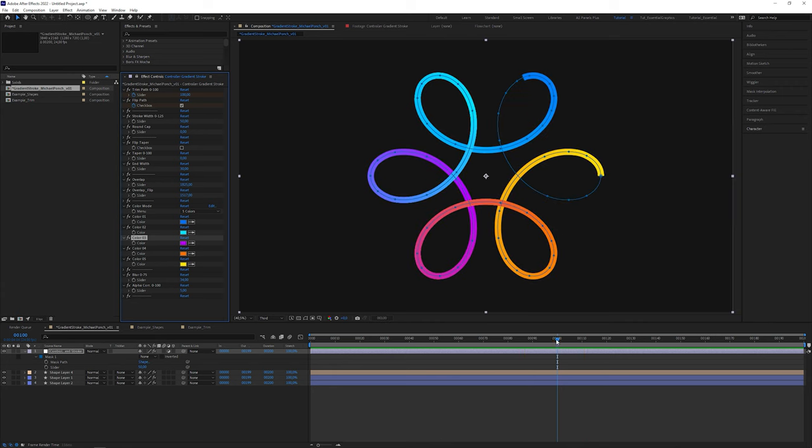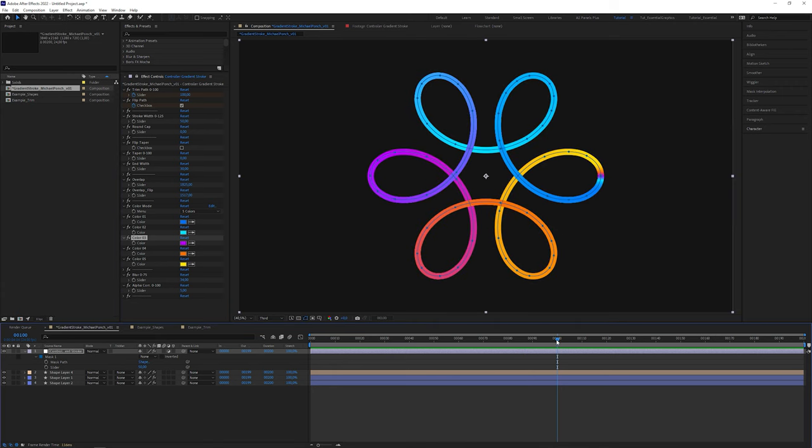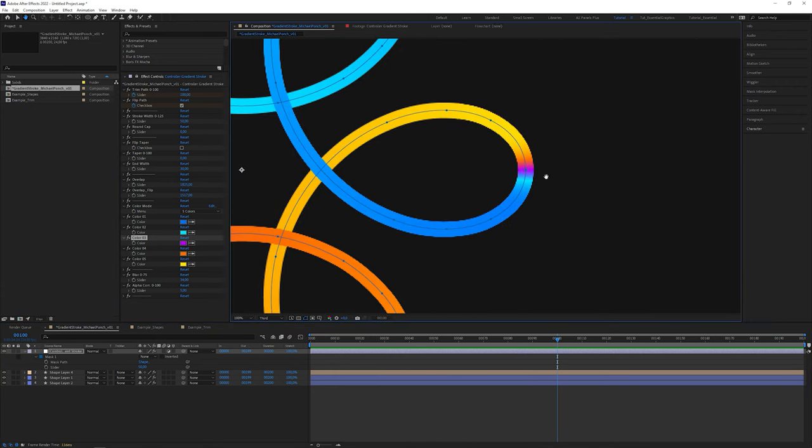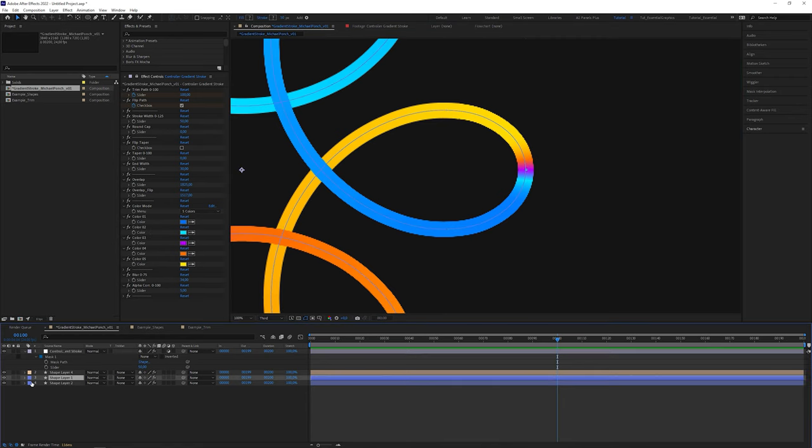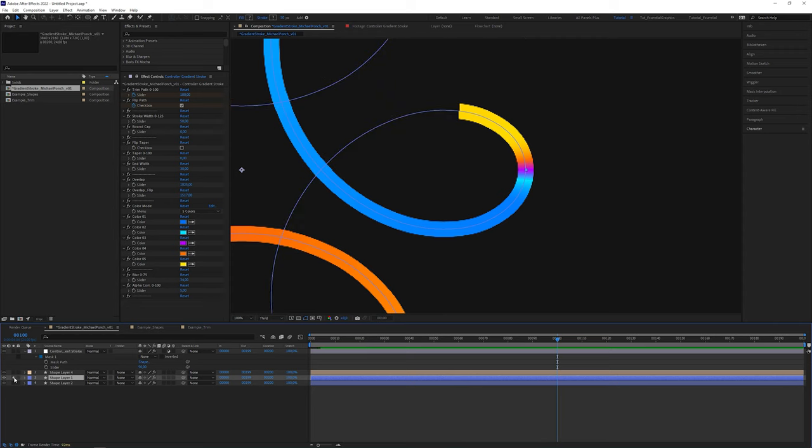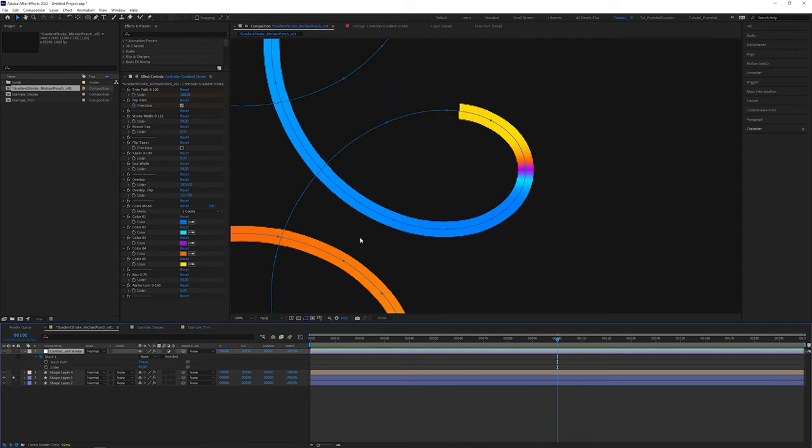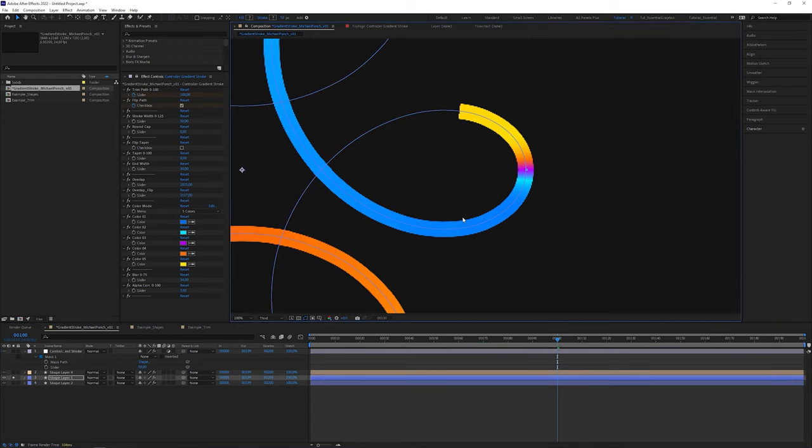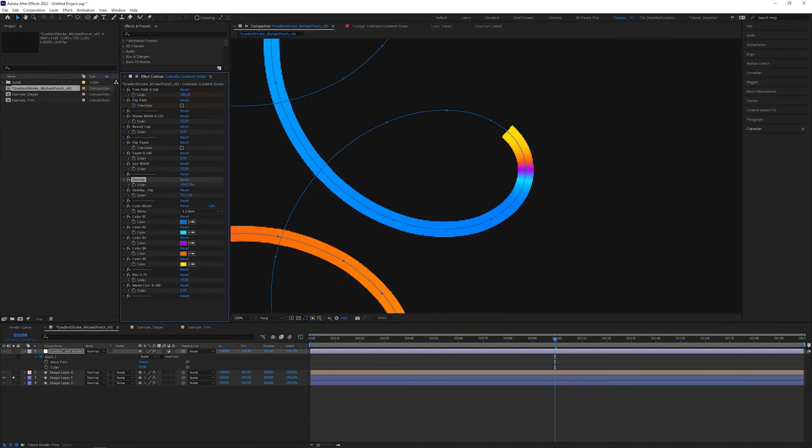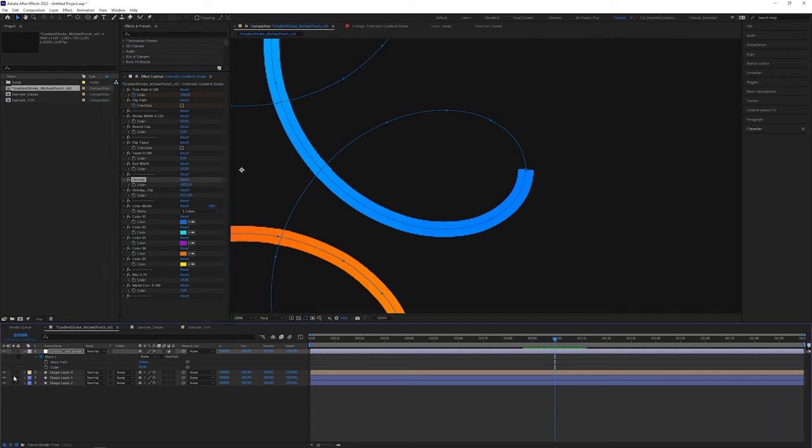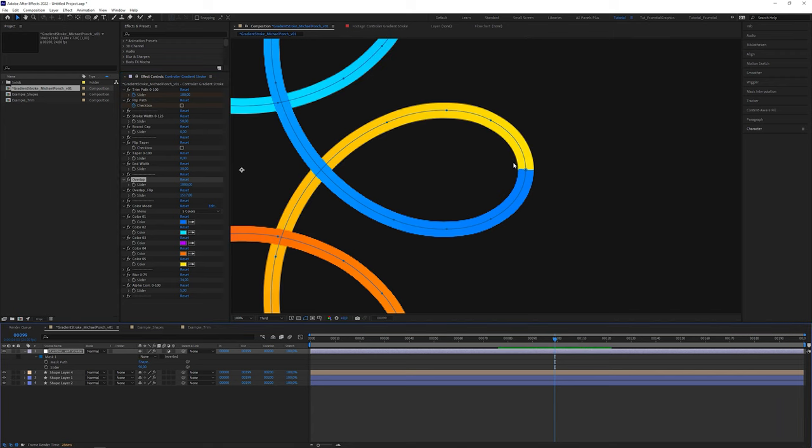But here comes another problem. Here is a gradient that might look okay for you. But sometimes you want a sharp line between the first and the last color. And here is the reason why this happens. When I solo the middle shape layer, the dash runs over the first vertex, which we have to avoid. So I'm gonna change the dash value to 1880. Now we have color number one and the last color, number five, clearly separated.